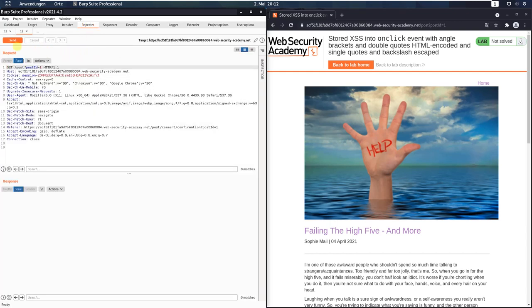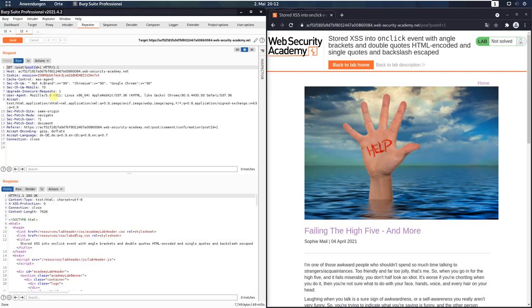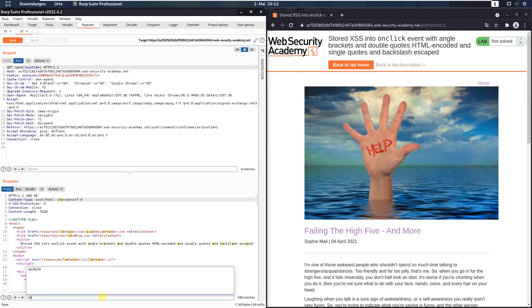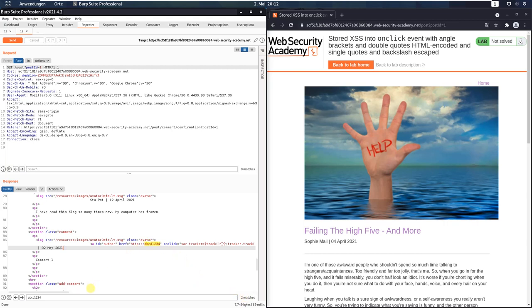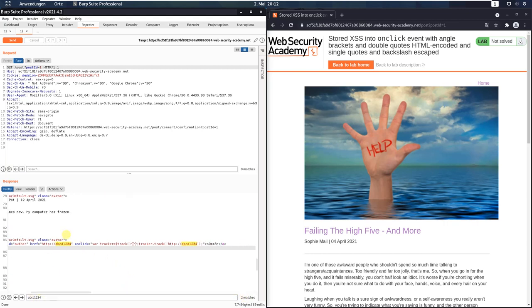And the second request in the repeater, the second repeater tab, send the request to the application. And in the response section type in the search field ABCD1234. And you see, we have two matches and this one is within an onclick event.